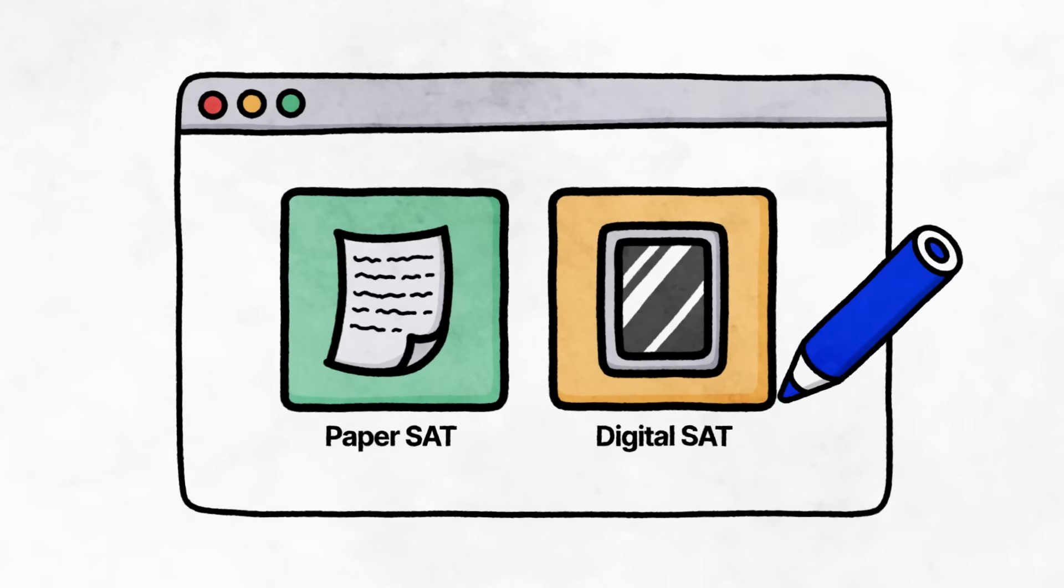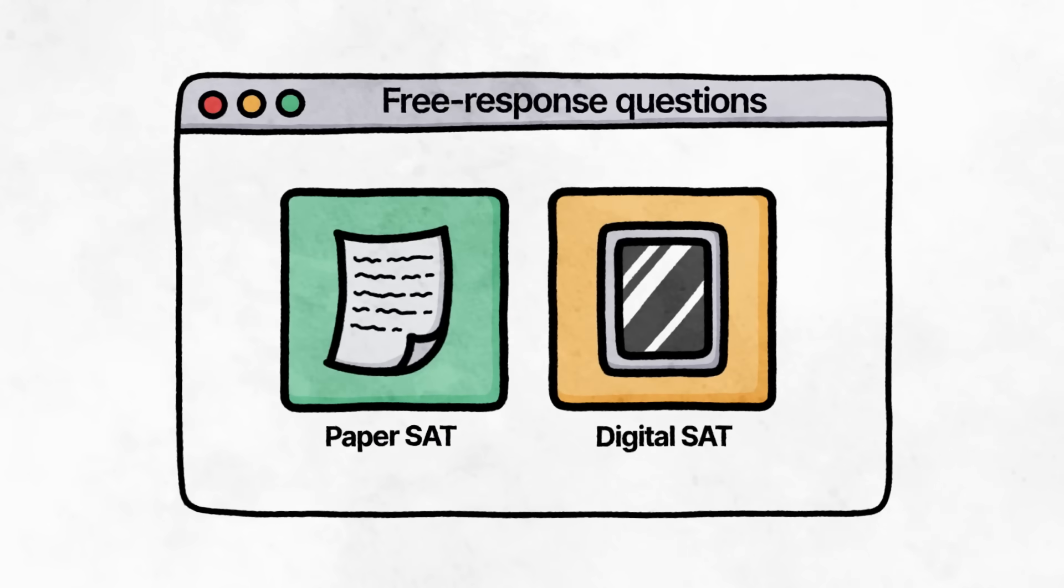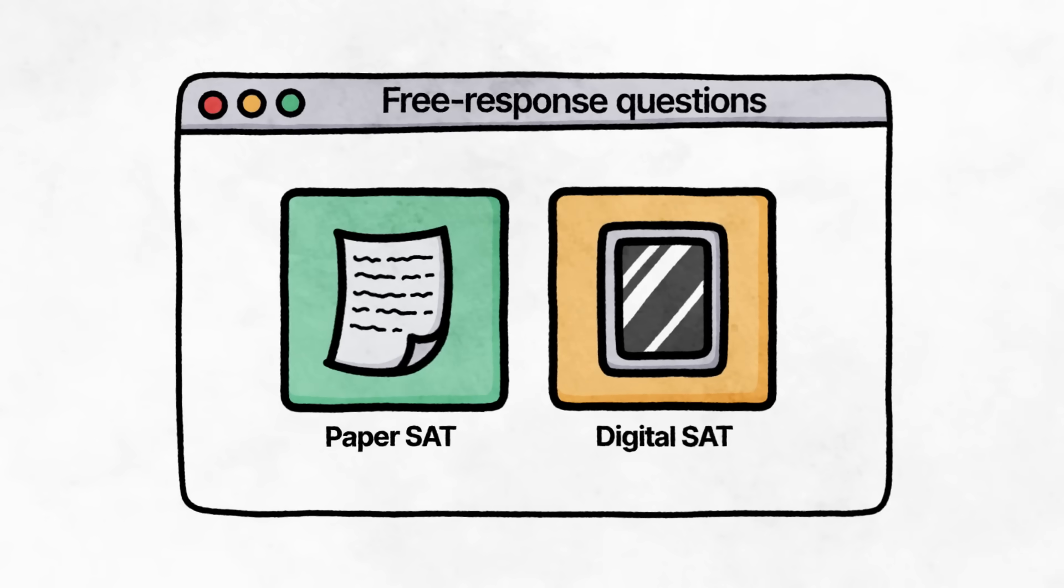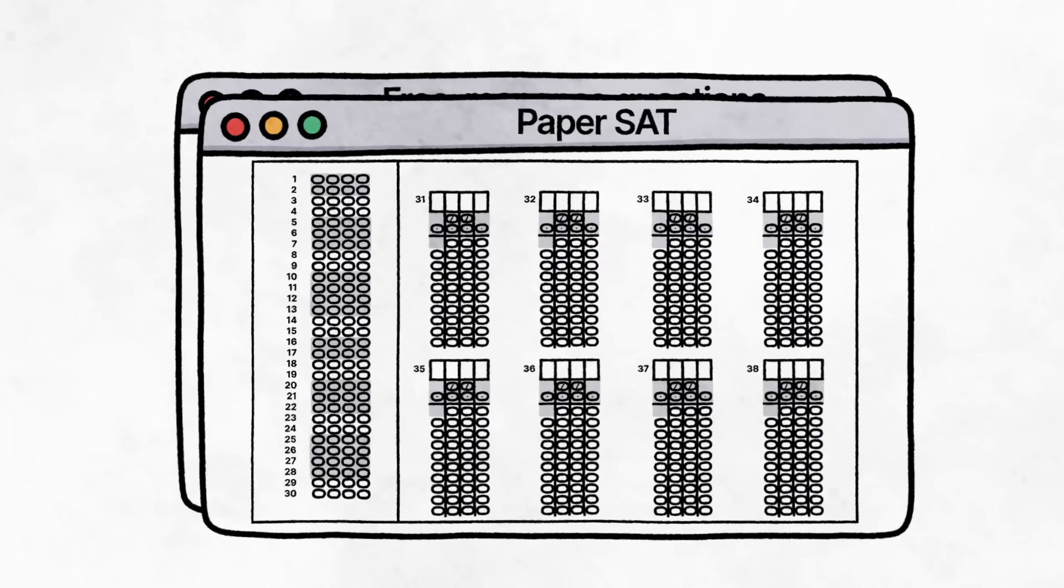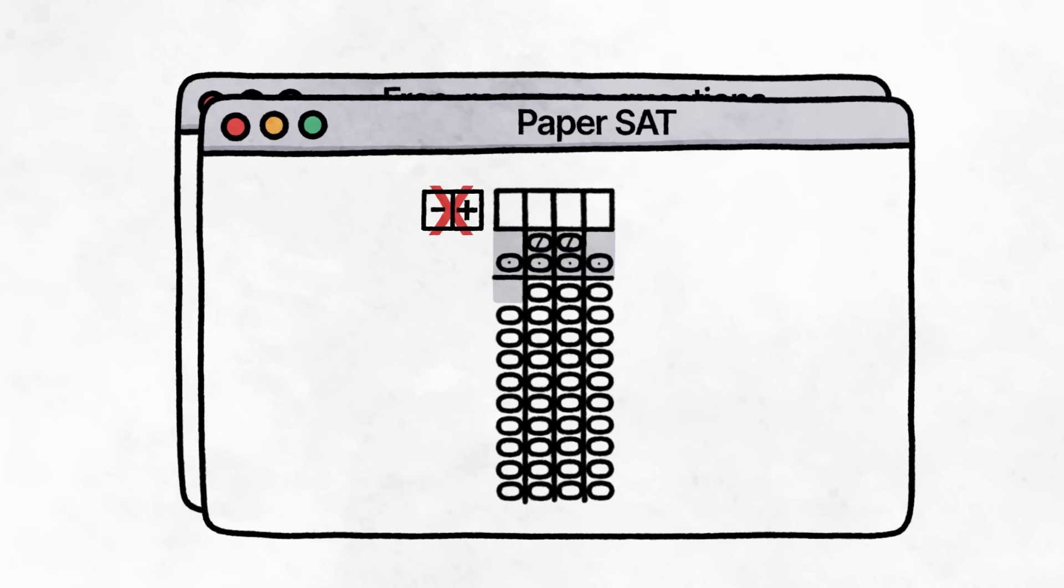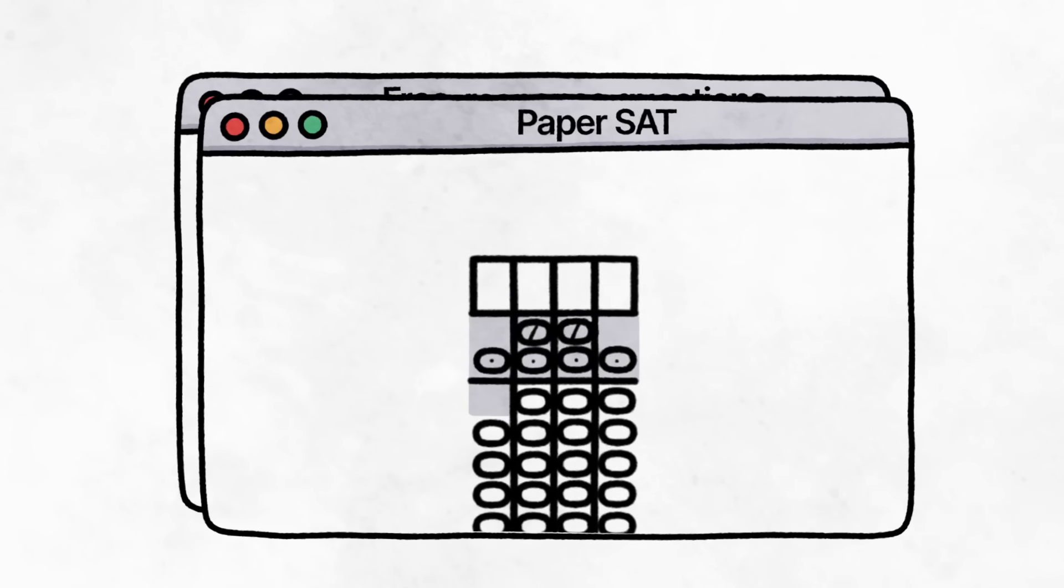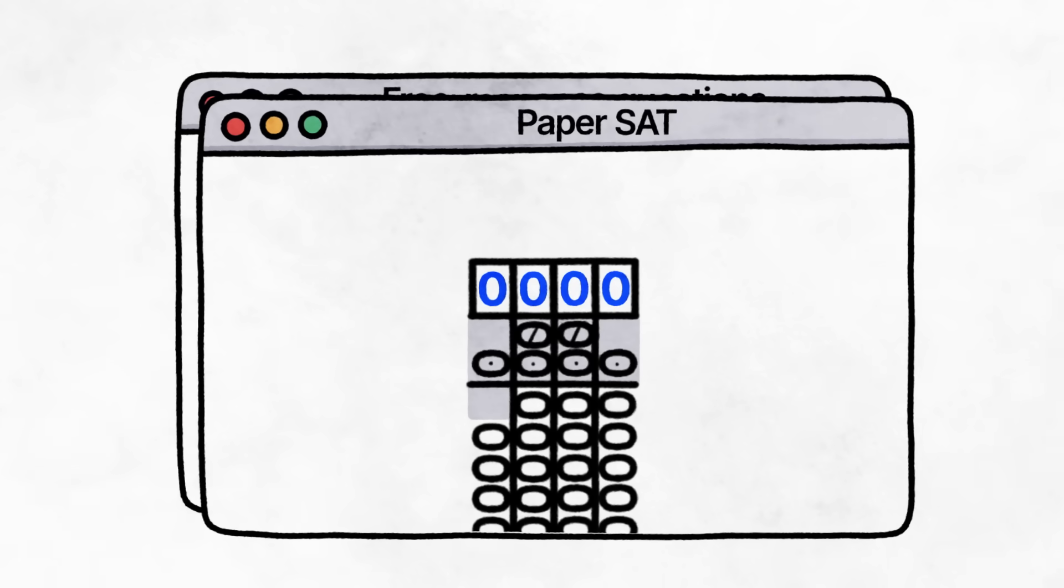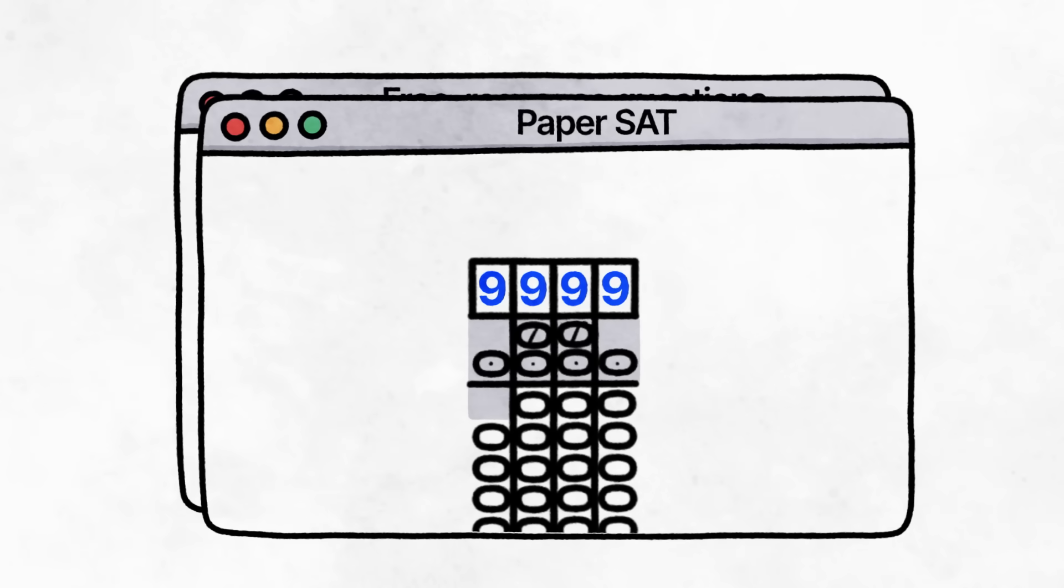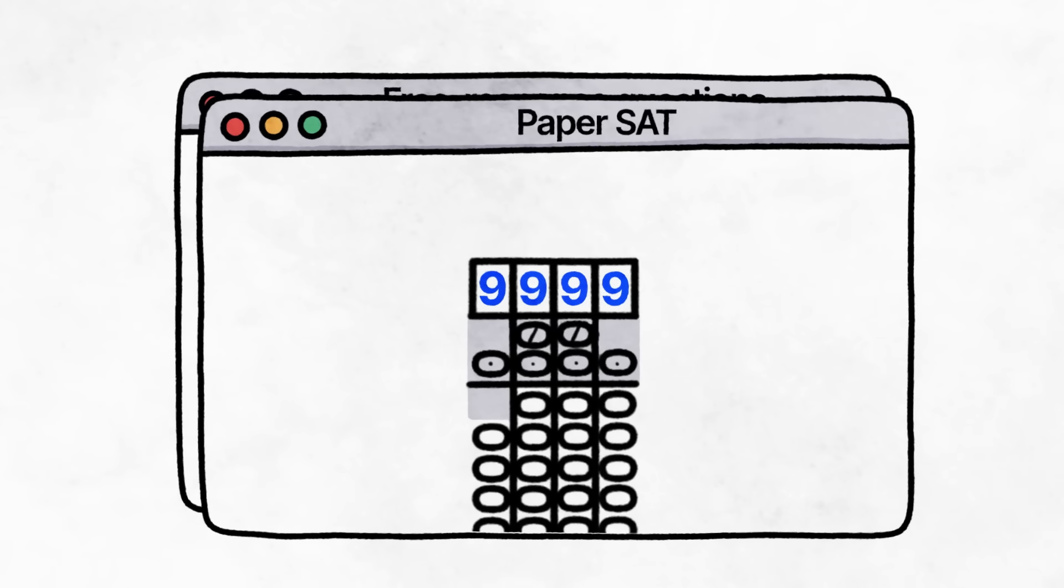Another interesting change to the math section applies to free response questions, or FRQs. Originally, when the test was paper-based using bubble sheets, the slots were limited to four bubbles with no positive or negative signs. This meant that, by design, possible answers for FRQs in math were limited to positive values between 0 to 9,999, down to the thousandth place in decimals.